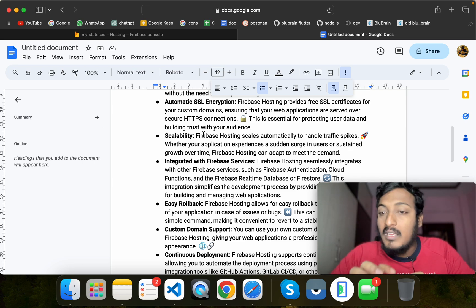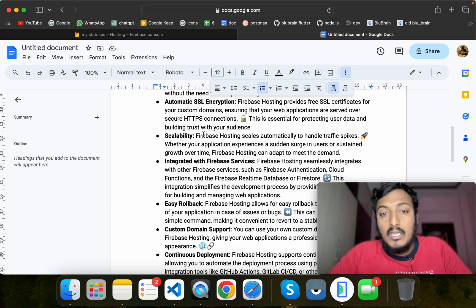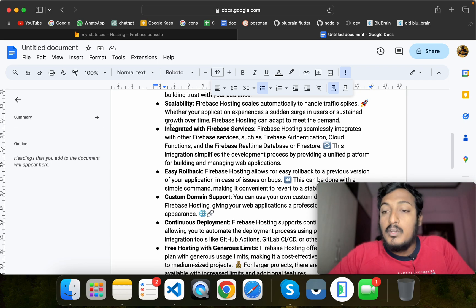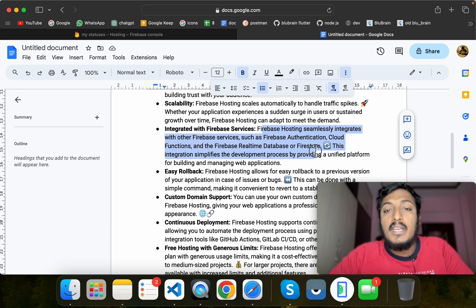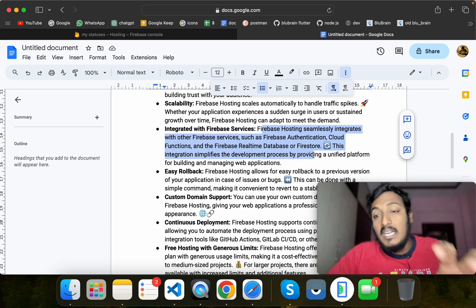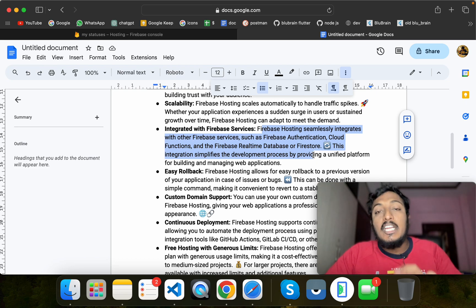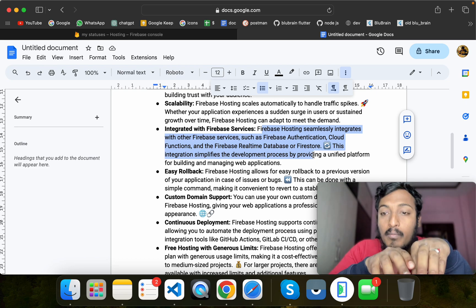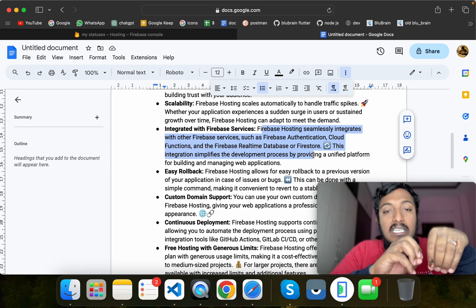Firebase automatically handles hardware and software management for you. If you are using integrated Firebase services such as real-time database, Cloud Store, authentication, analytics, and more, you can integrate them easily because they are all part of the same platform.